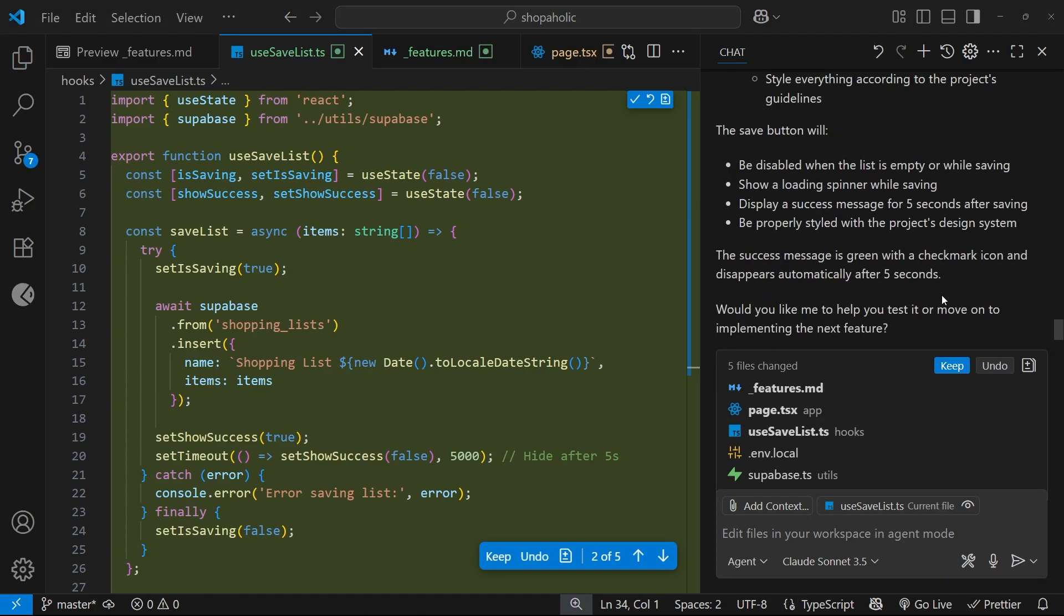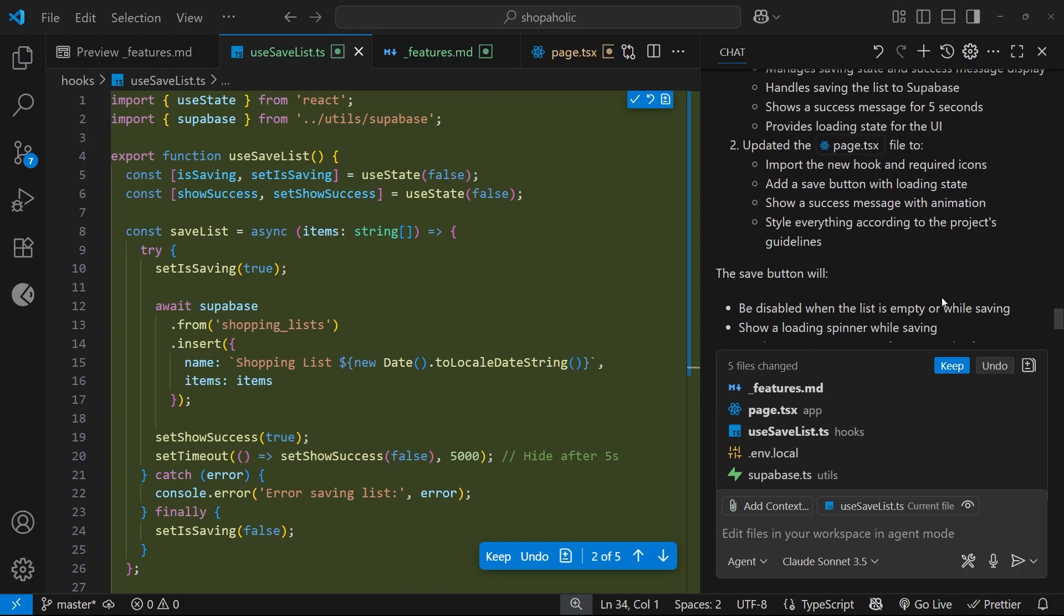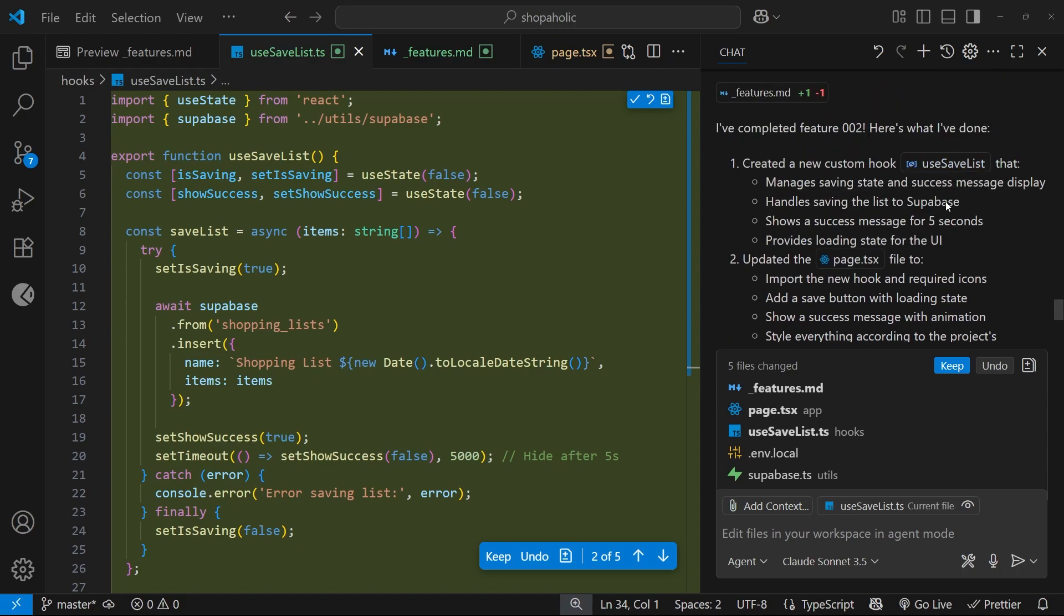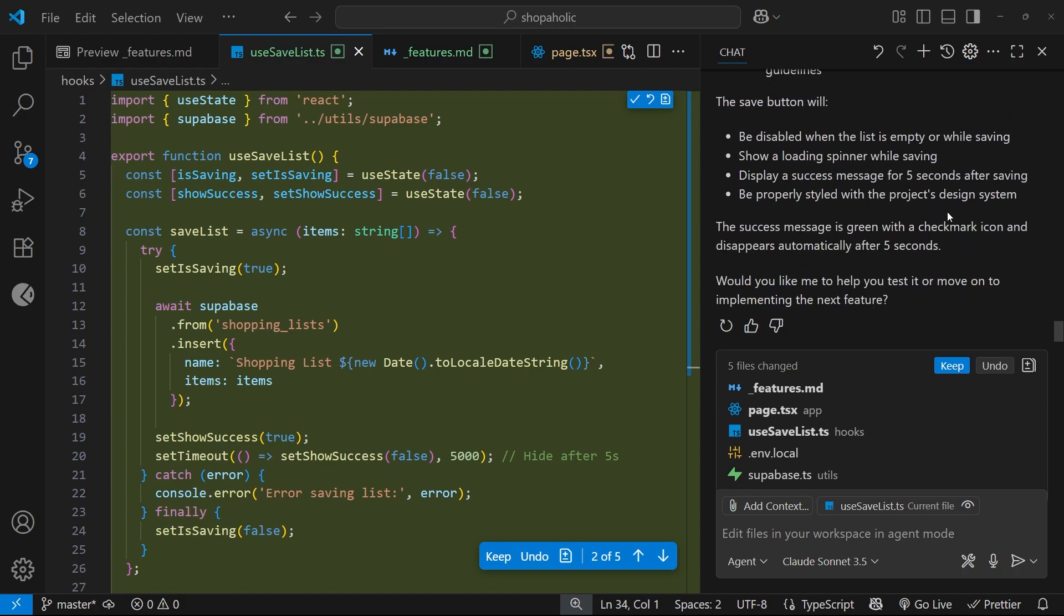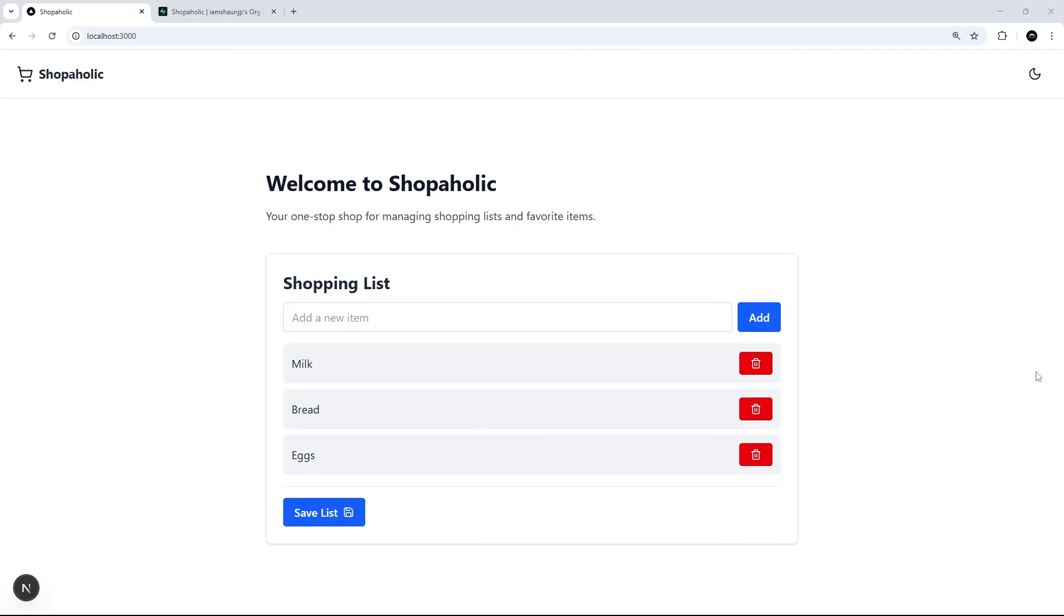Now it's telling me it's done everything correctly and it's implemented feature 002. Before we accept these changes I'm going to just try this out in the browser. Let us just try adding a new item - what else do we want? I don't know, flowers.